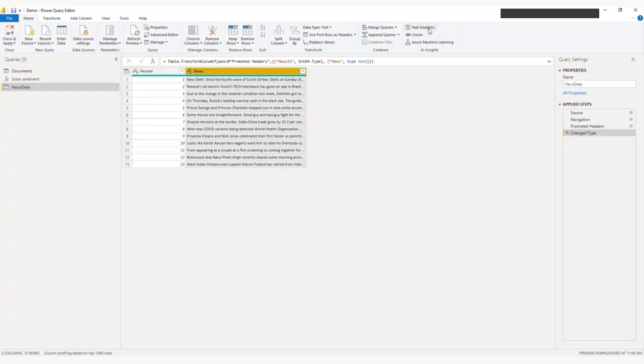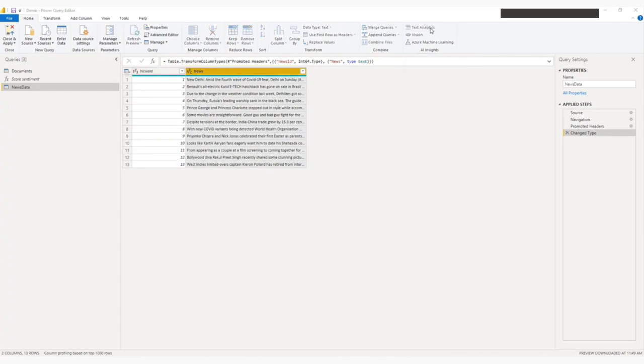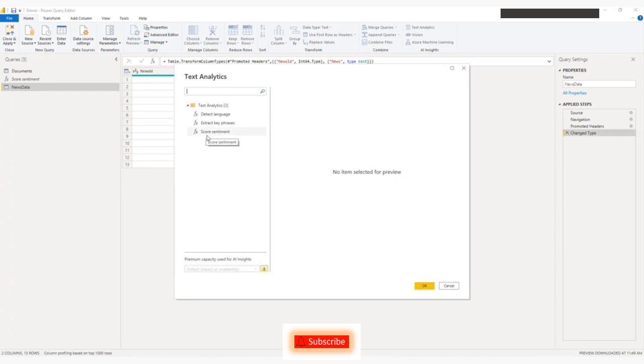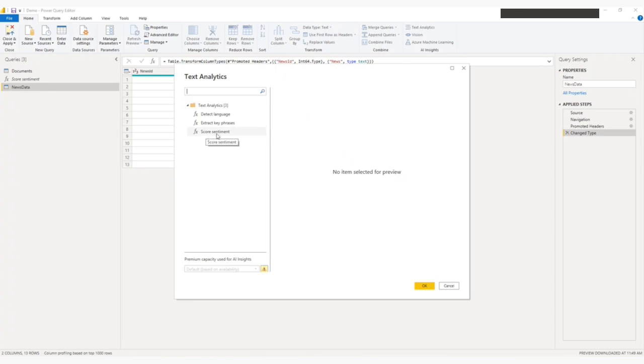And here if you can see the text analytics, I will click on the text analytics. And we have to wait for some time. So this is my AI function, score sentiment. So I will click here.